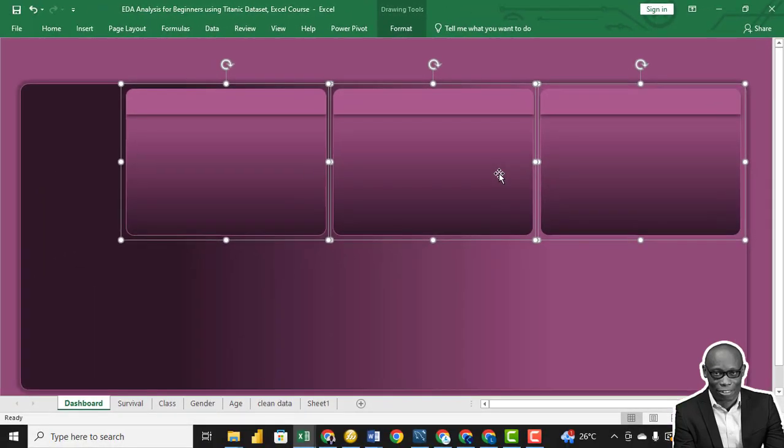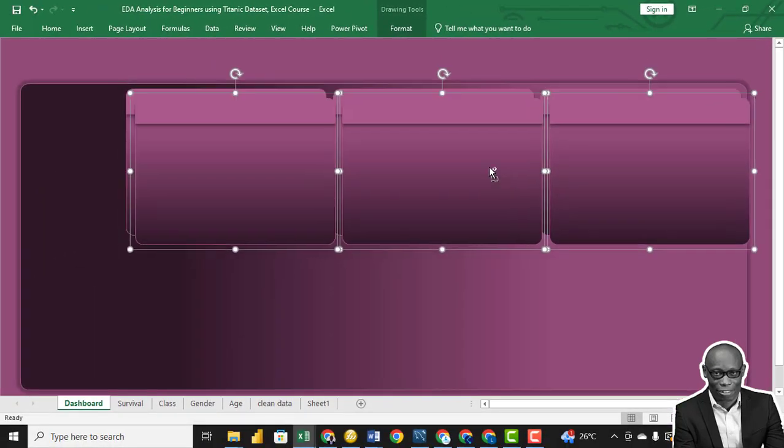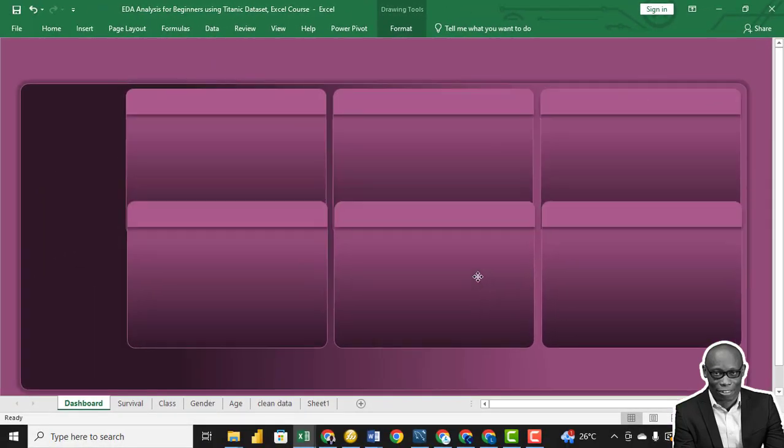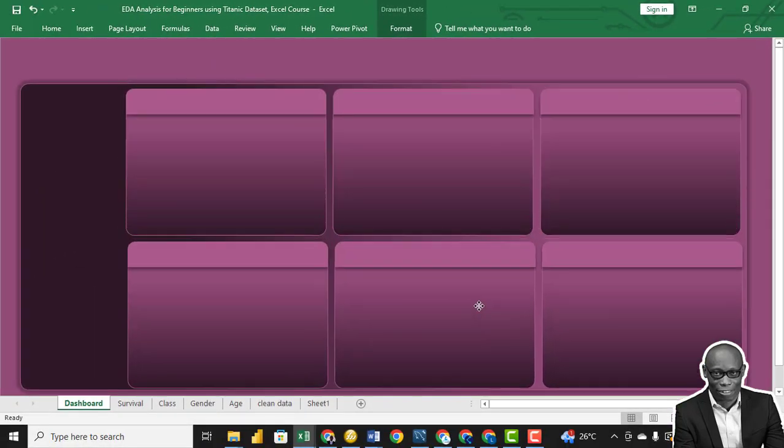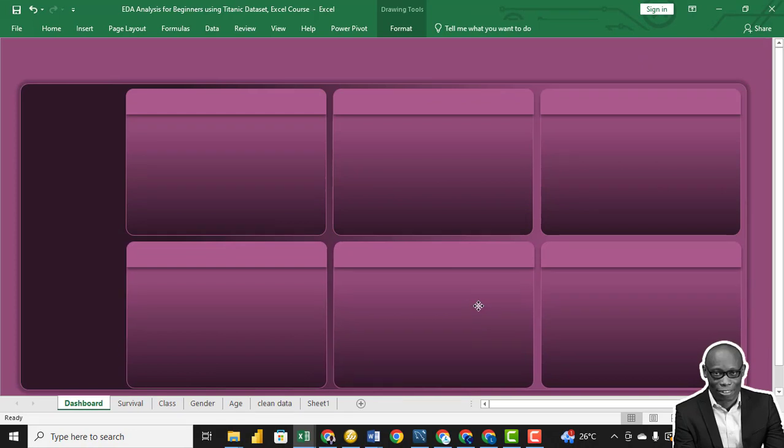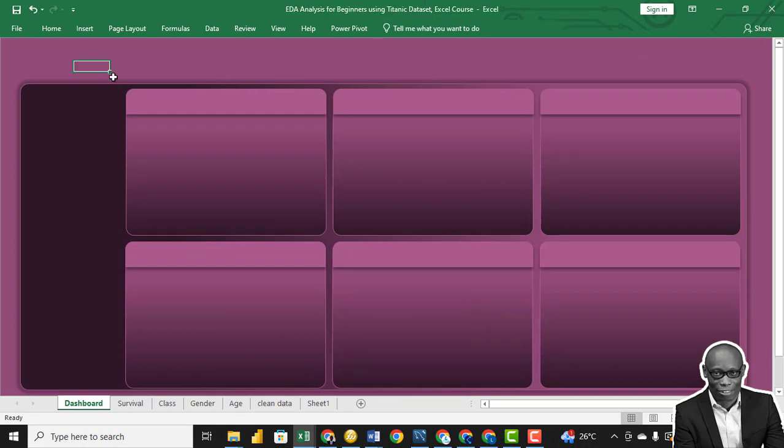So Ctrl+C and Ctrl+V, and we can also align this. We have this as our default templates. So let's start bringing in the charts.